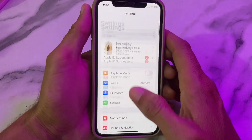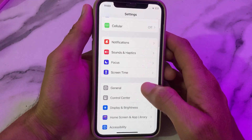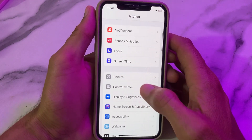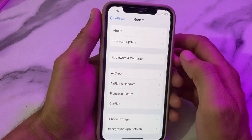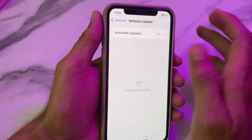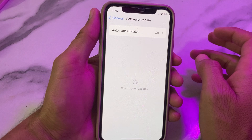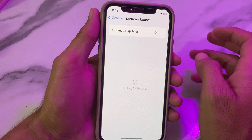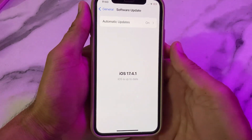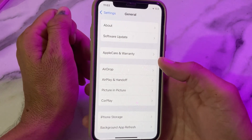Open Settings again, scroll down and tap on General. Make sure that you are using an updated version of iOS. If you don't have an updated version, update your iPhone device to the latest available version.